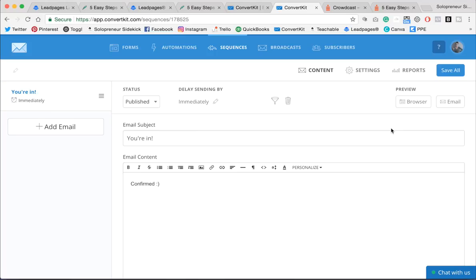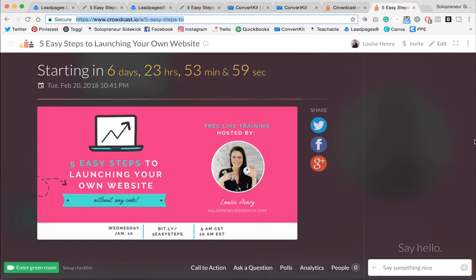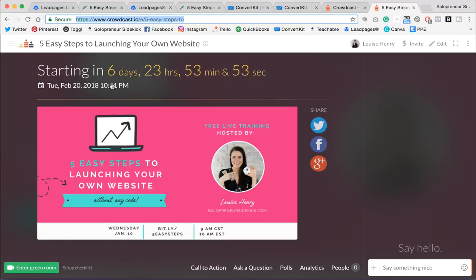After this, we prepped our webinar room and got that ready to go. And that's in Crowdcast. As you can see, it's been scheduled already. And they're giving you a countdown to the webinar here.